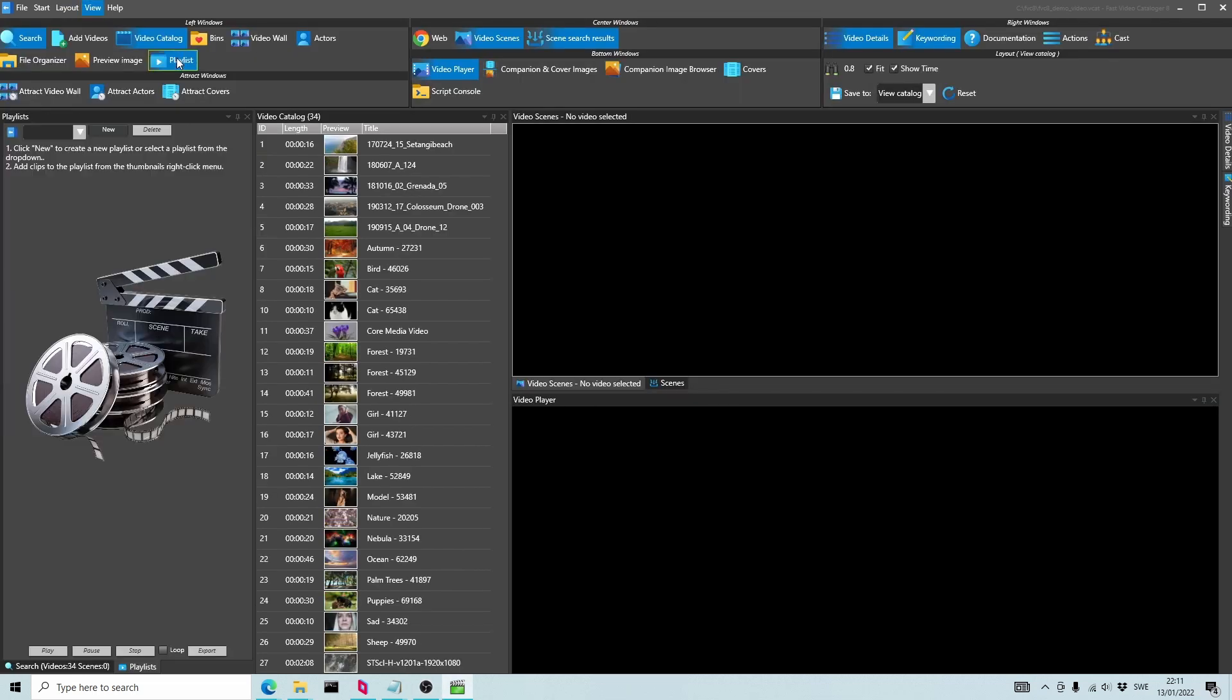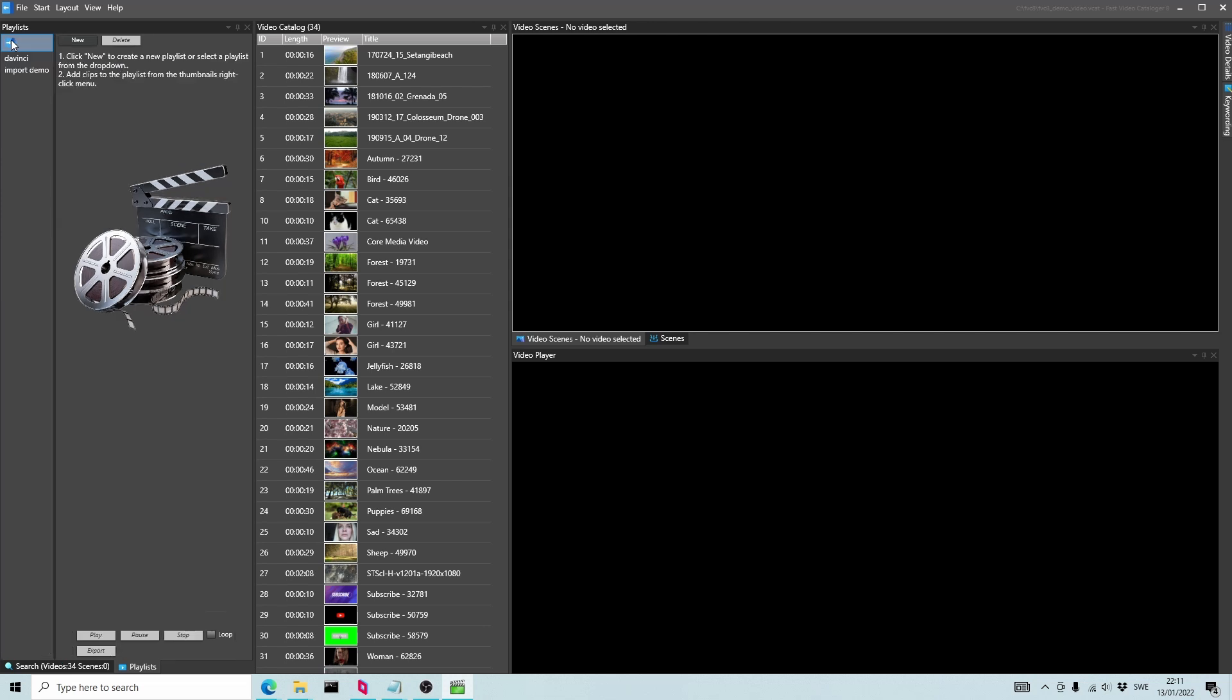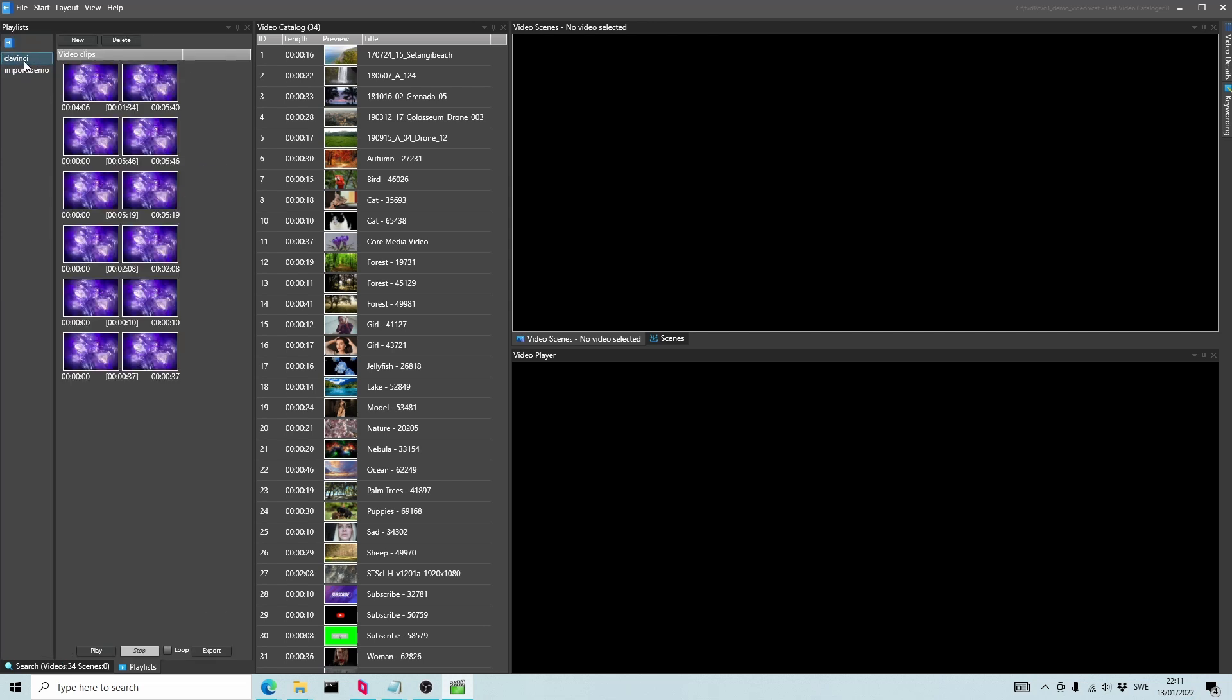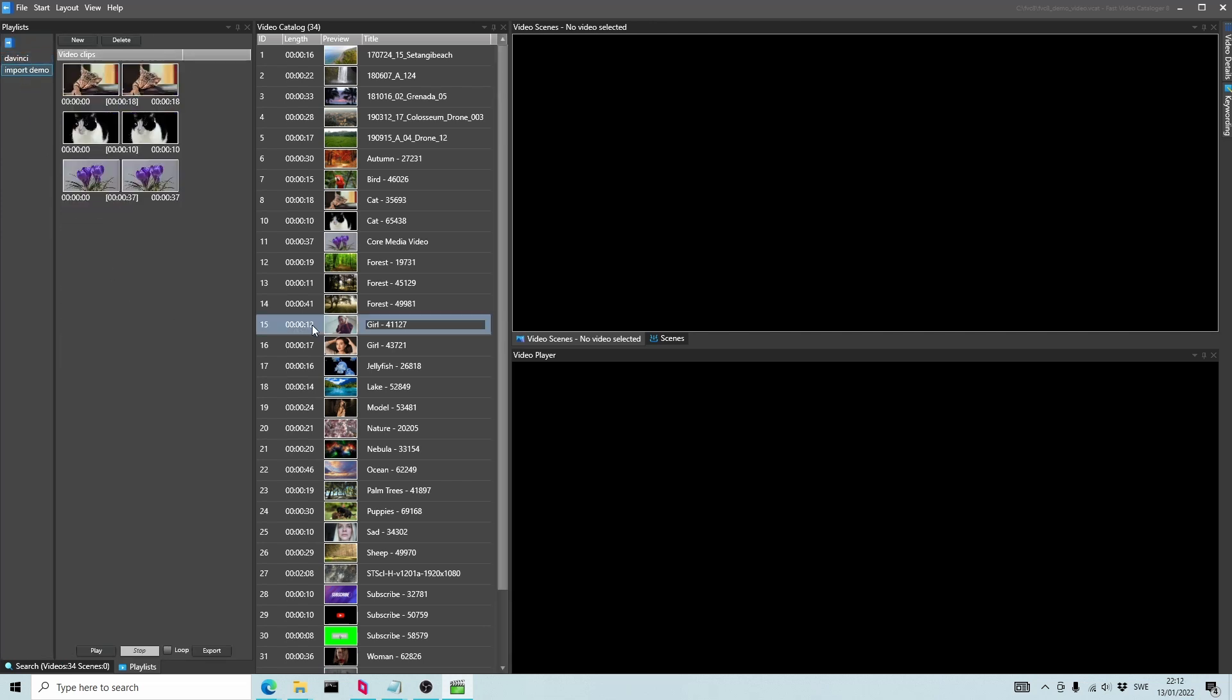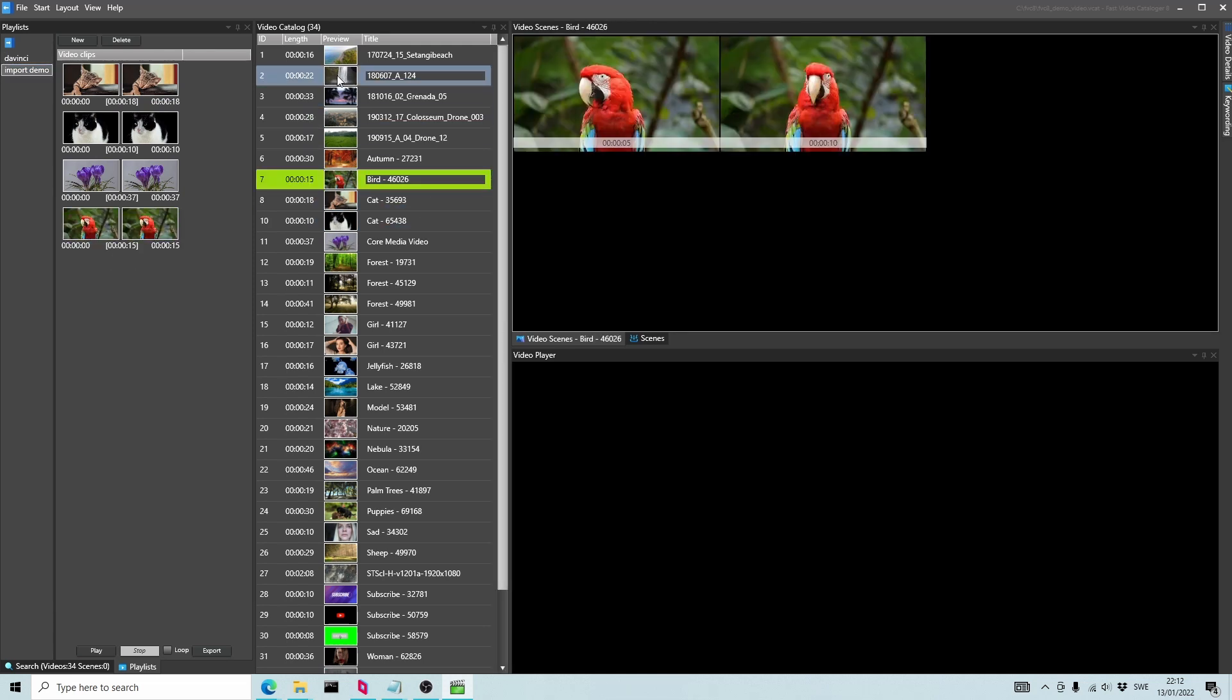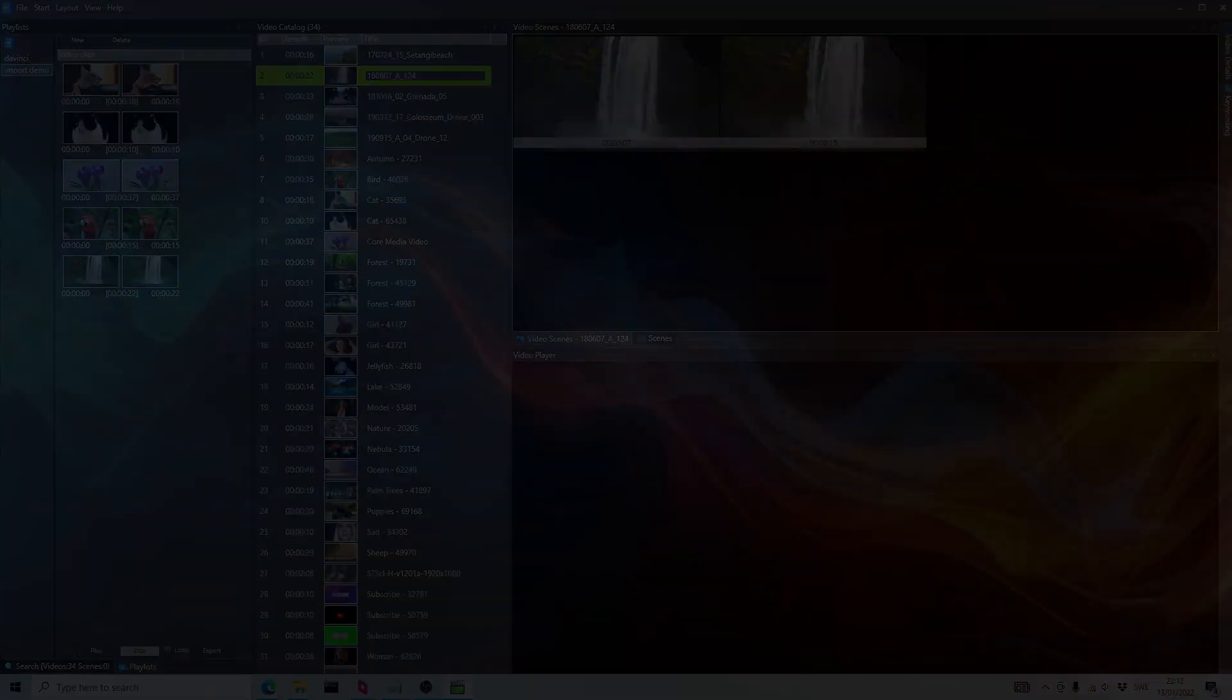Some video studios use Fast Video Catalogger to locate b-roll shots from multiple terabytes of camera files quickly. It's fantastic when you have a vague idea where the shot you are looking for is located. You can visually scan vast quantities of material very quickly.